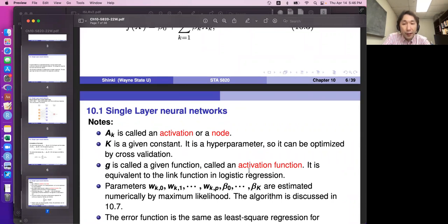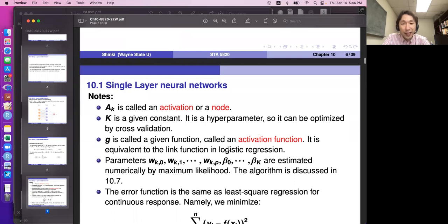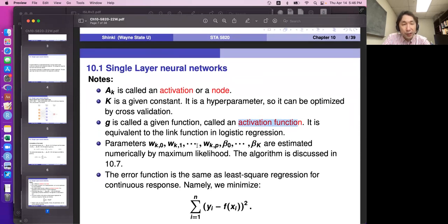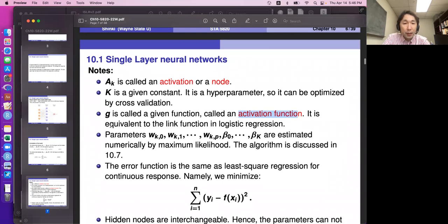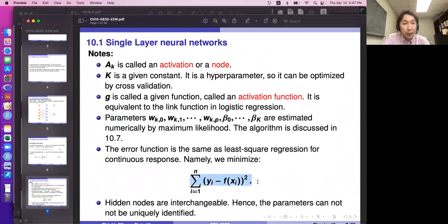g is called an activation function, equivalent to the link function in logistic regression. Neural networks were developed more by computer scientists, so terminologies differ from statisticians. Statisticians say logistic function; here it's called activation function. What statisticians call hidden or latent variables, here they're called activations or nodes. Parameters w's and betas are estimated numerically by maximum likelihood. We minimize sum of squared errors for regression, or minimize negative log-likelihood for classification.